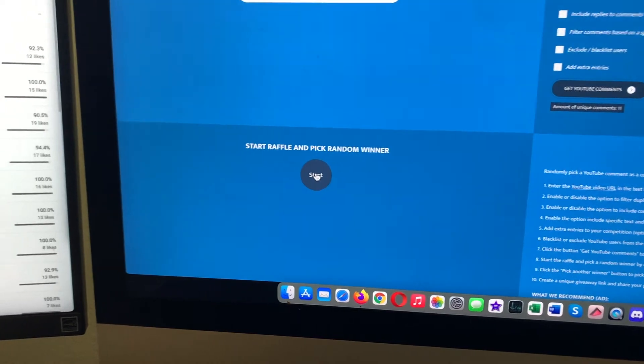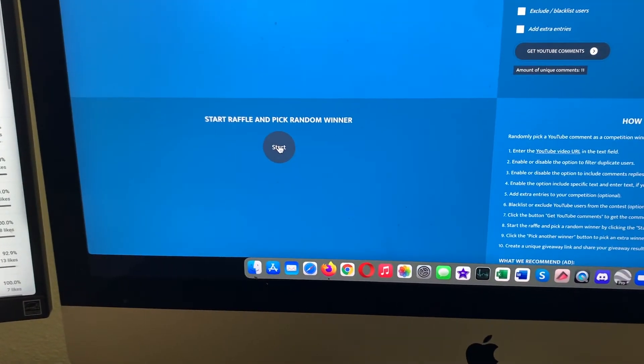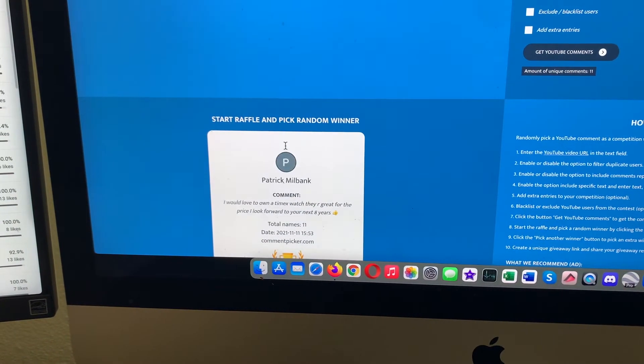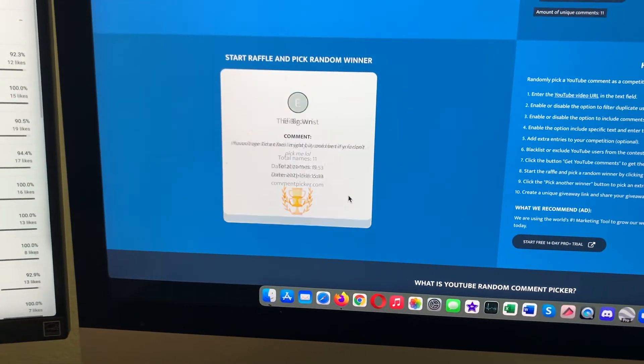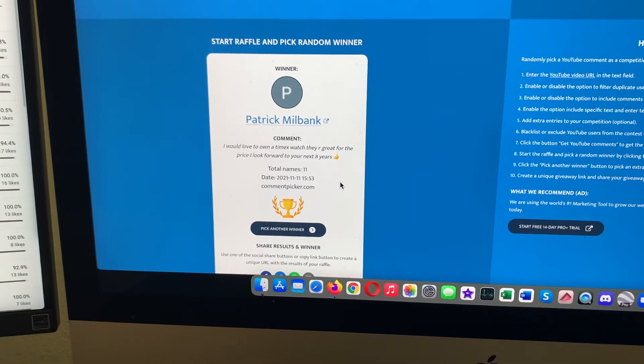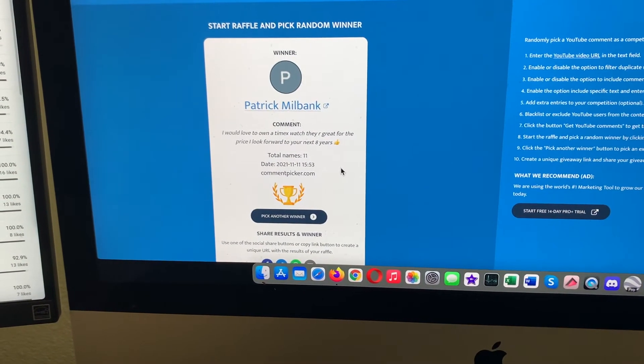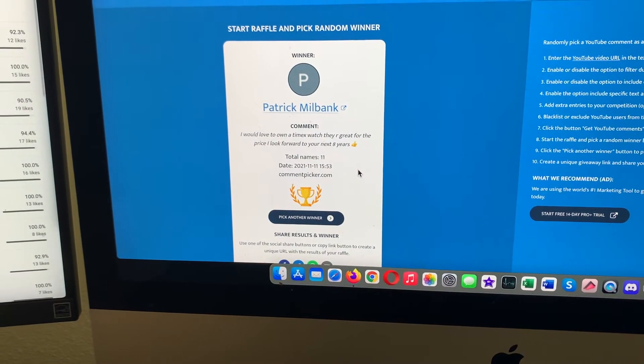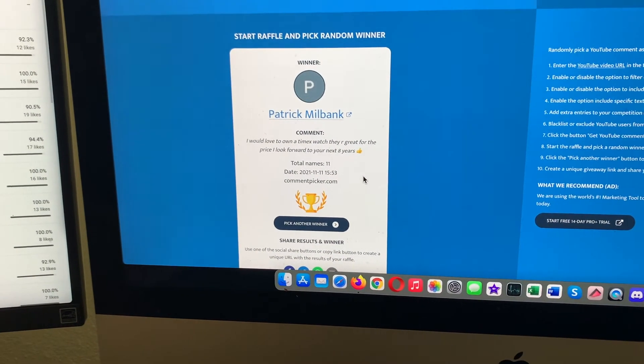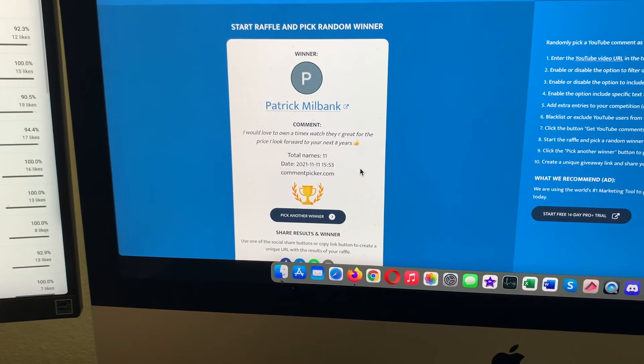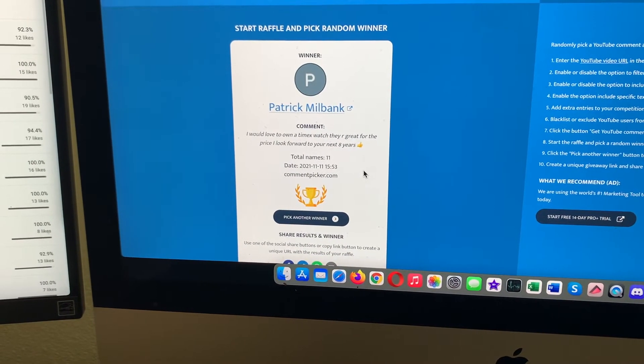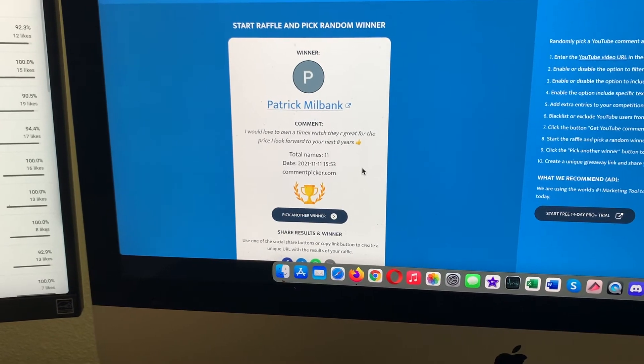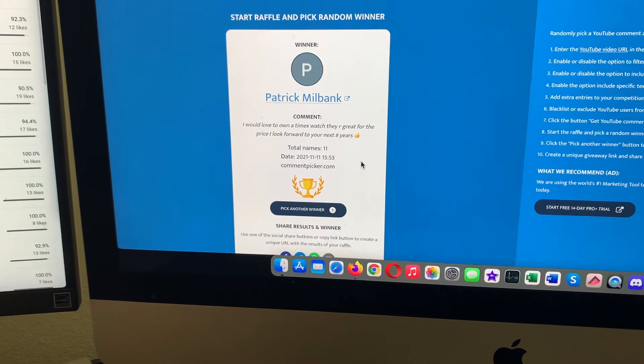So let's go ahead and click the start button and get a winner. And the winner is Patrick Milbank!